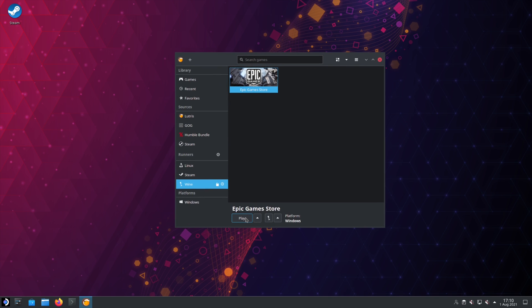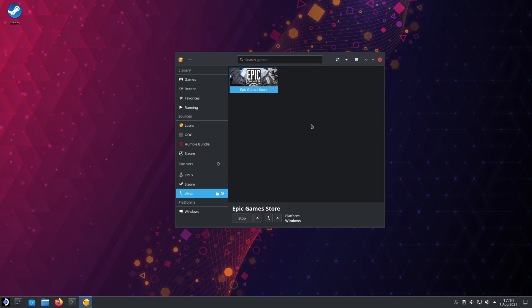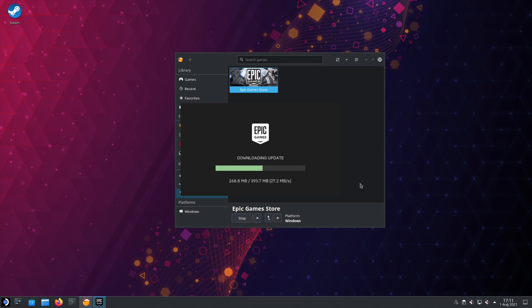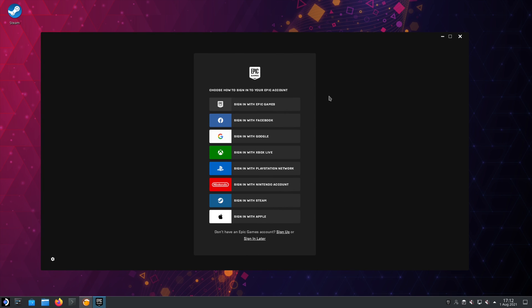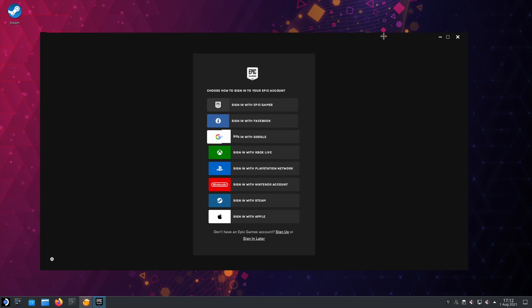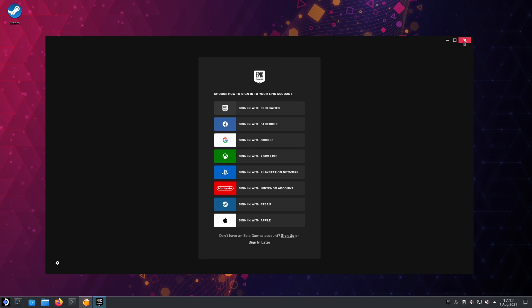Hit Save. Then if you hit Play, the first time will probably take a while. There's the sign-up screen — everything's up and working. I'm not going to sign in because I'm in a virtual machine, but you can go ahead and everything should just work.